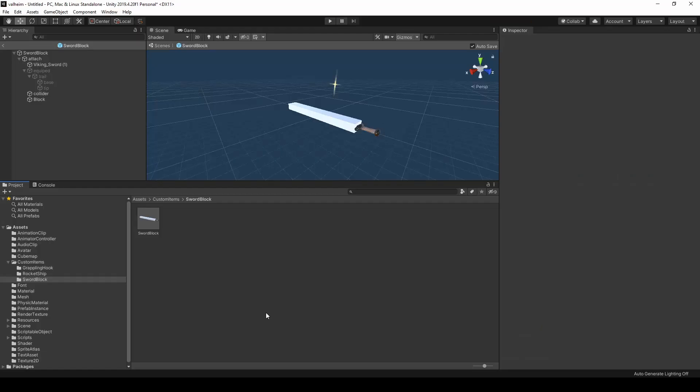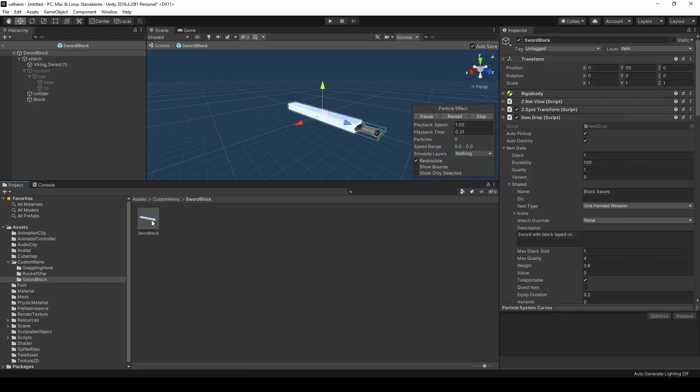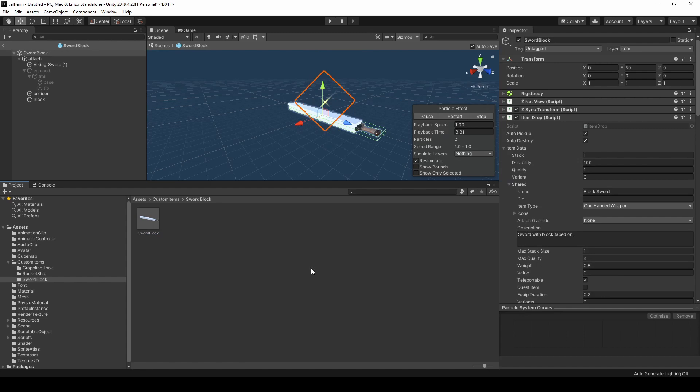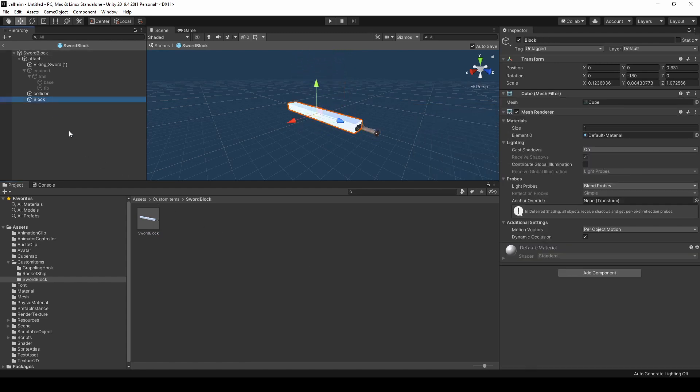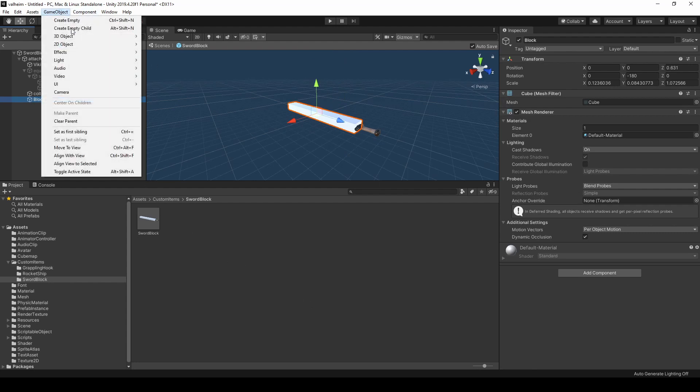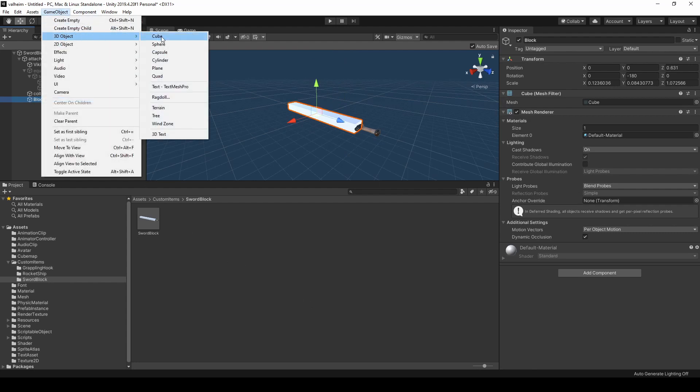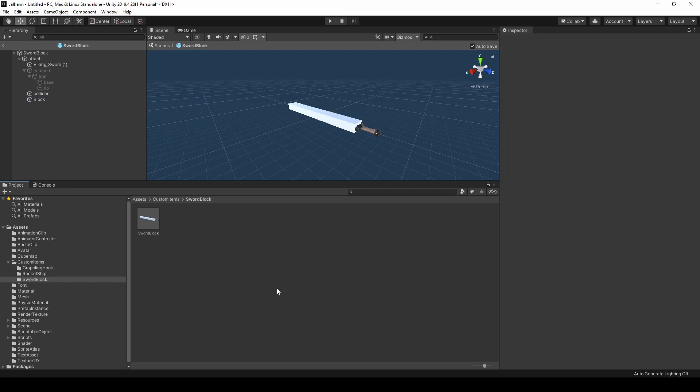Before we get into the actual code, I just want to show a quick prefab I've put together, kind of as a proof of concept. This is just a copy of the iron sword, and then I've taken it and put a basic cube on the end of it just for fun. So you can create a game object here. I just created the cube, stuck it on the end.